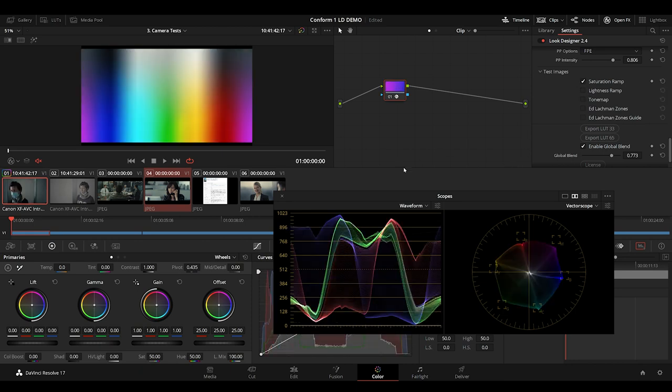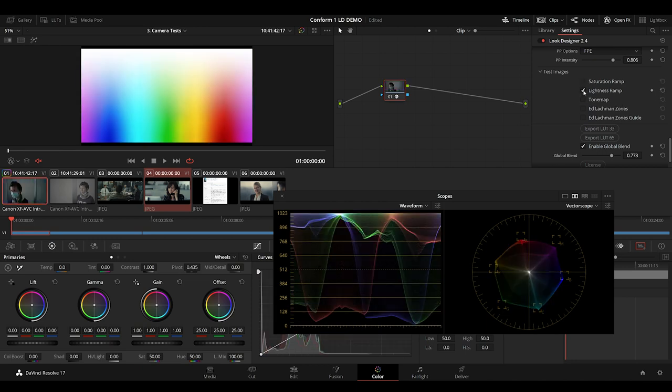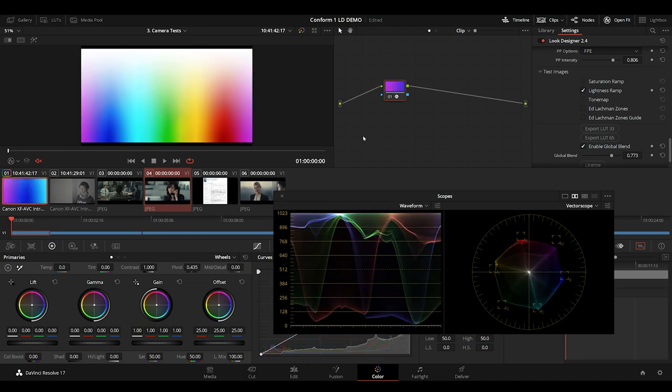The saturation ramp chart represents fully desaturated at the top to full saturation at the bottom. Looking at the vectorscope, we can see how well the colors are distributed and check for any out of gamut errors. We're looking here for any banding or distortion. The lightness ramp shows us how the highlights are rolling off and again, we're looking here for any banding.